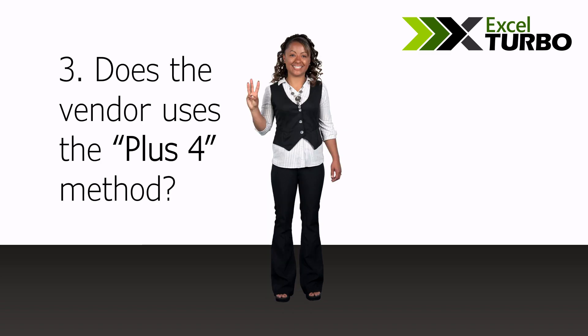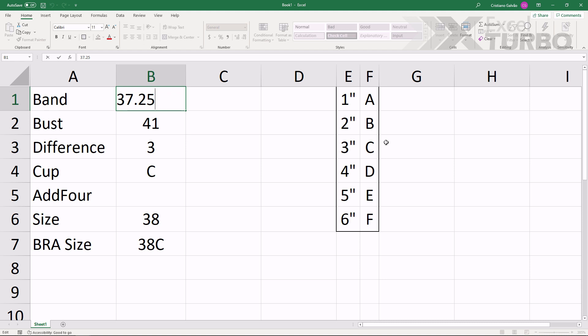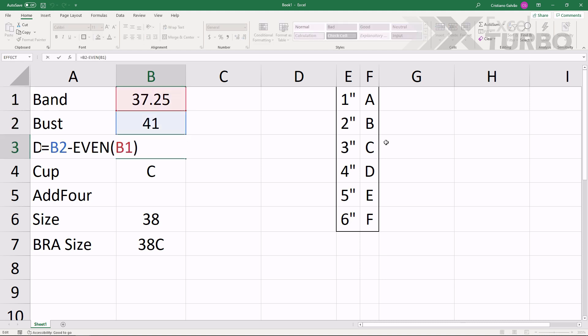Step 3: Does the vendor use the plus 4 method? Why would I add 4 inches? The plus 4 can be done with a conditional, but here is the draft. We have the band, the bust, and here is the EVEN function.